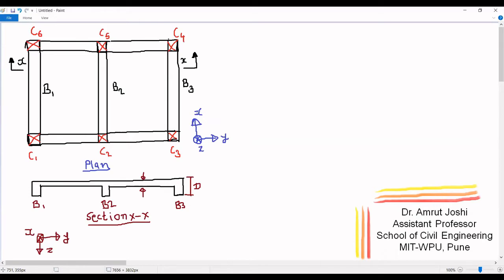Now let us have a look at the coordinate system. Along C1, C2, C3 is the Y axis; along C1, C6 is the X axis; and Z axis is perpendicular to the plane of the board going into the board. So in section XX, the same coordinate system reflects this way: Y is along this line, Z is going down, and X is going into the plane of the board, perpendicular to the plane of the board.